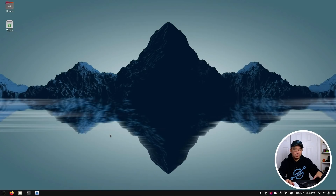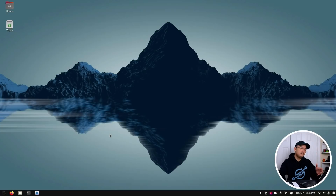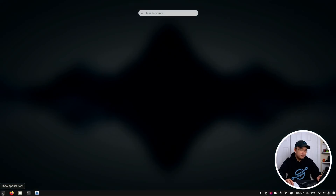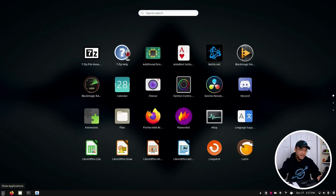This is my work laptop that I'm going to be showing you, which is a Lenovo IdeaPad 530S with an i7 Core 8th generation 8550U, 16 gigs of RAM, and a 256 NVMe. I am using Ubuntu 20.10 on this particular system.